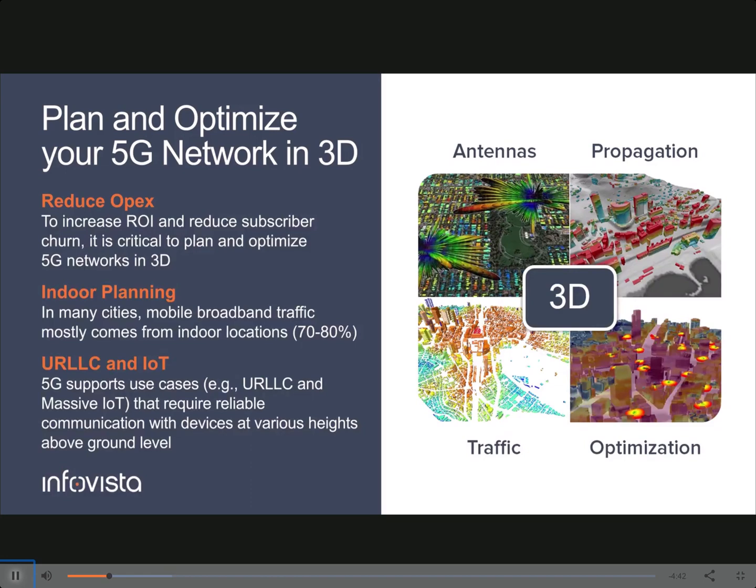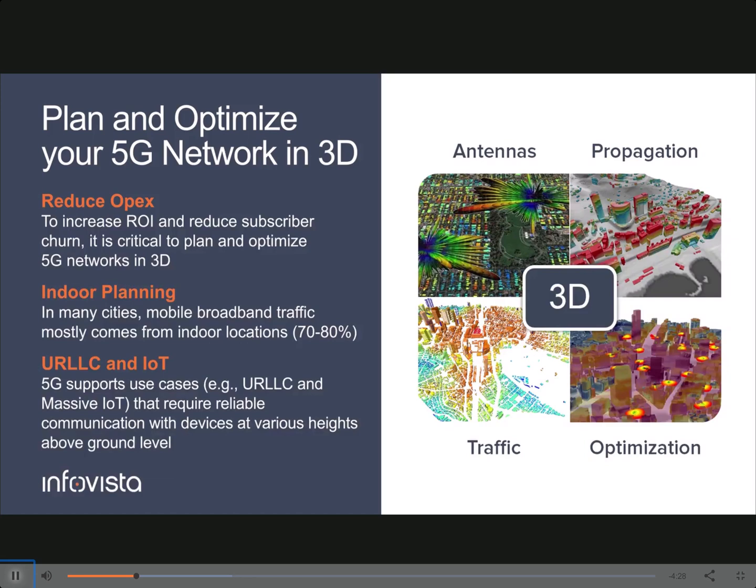As you know, in many cities, most of the mobile broadband traffic comes from indoor locations. This means that the subscribers are not necessarily at ground level. If you're looking at other 5G use cases, such as Massive IoT or ultra-reliable and low-latency communications, it is also the case that you have devices that are not necessarily at ground level, but at various heights above ground level.